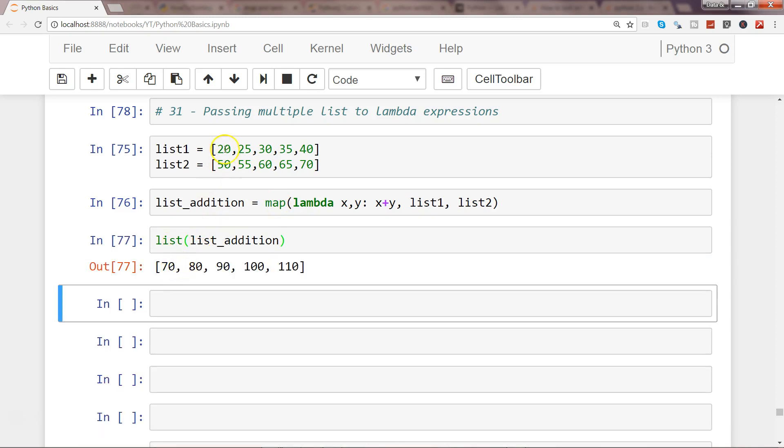Now 20 plus 50 is 70, 80, 90, 100, and 110.